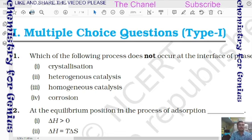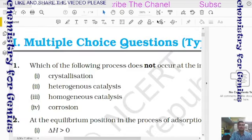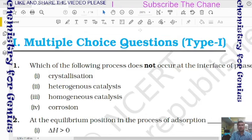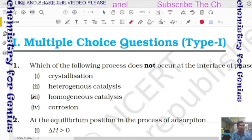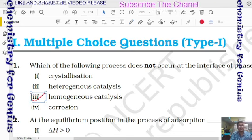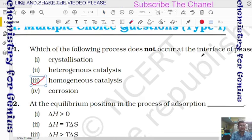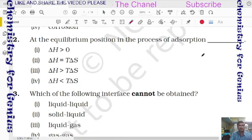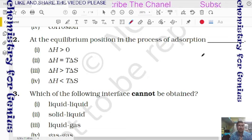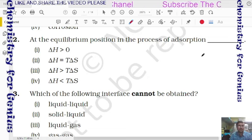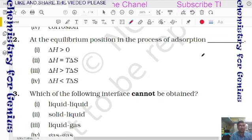If you chose option C, you are correct — homogeneous catalysis does not occur at the interface. Next question: at the equilibrium position in adsorption, delta H will be greater than zero, or T·delta S greater than, or less than T·delta S — what will the option be?